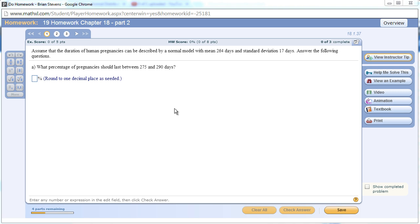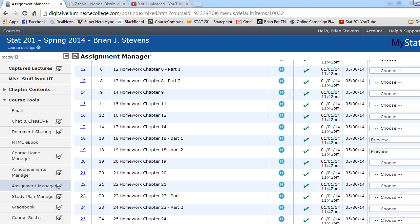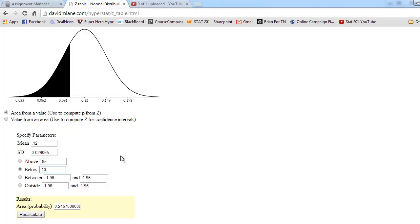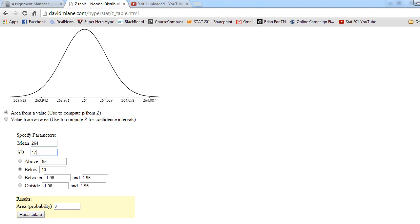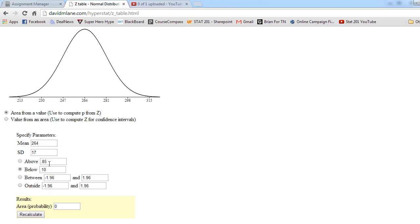When we look at this problem right here, we first look at pregnancies between 275 to 290 days. We need a model to describe that, and we're just talking about an individual pregnancy here. So this goes back to a Chapter 6 problem. Pregnancies are normally distributed with a mean of 264 and a standard deviation of 17. Go to the David M. Lane Applet, and we need to put in 264 and I believe it was 17. Yes, that is what we need to put in.